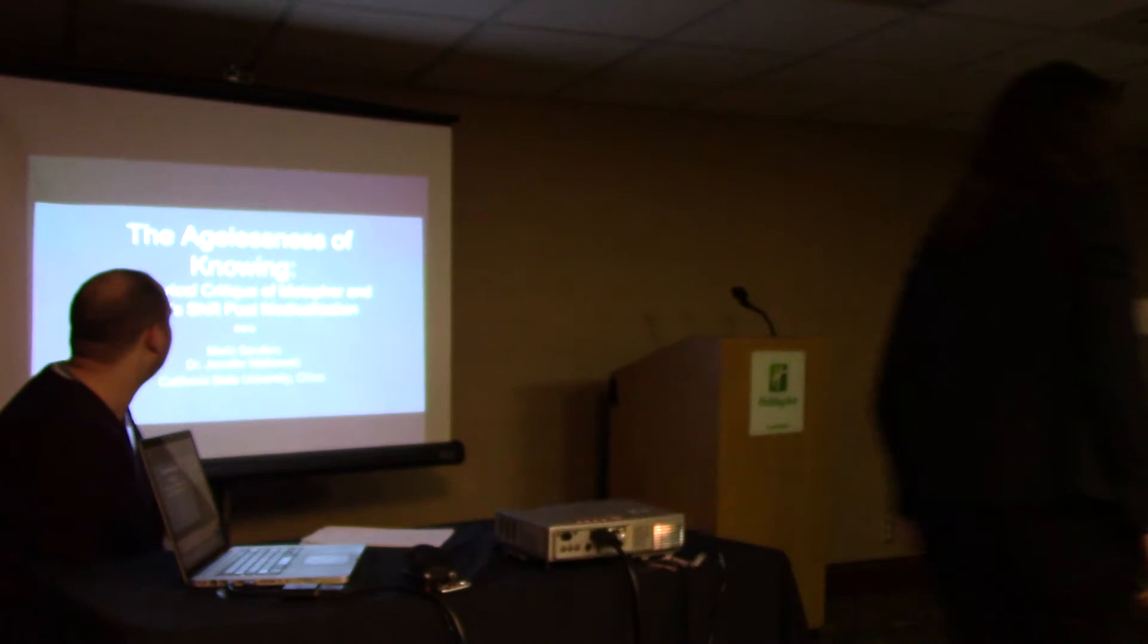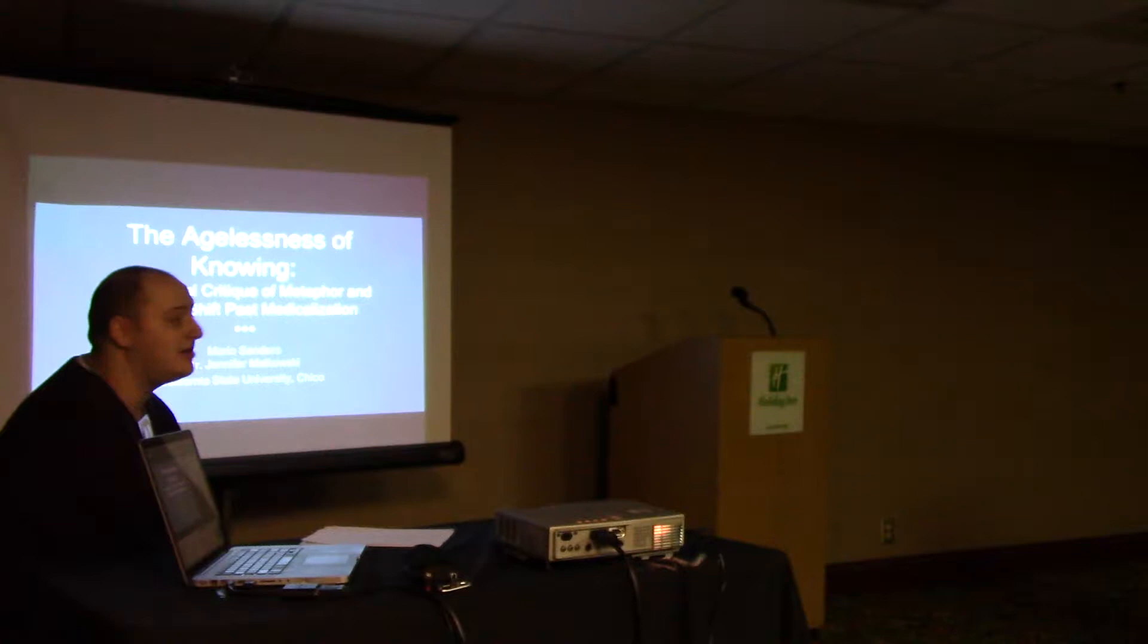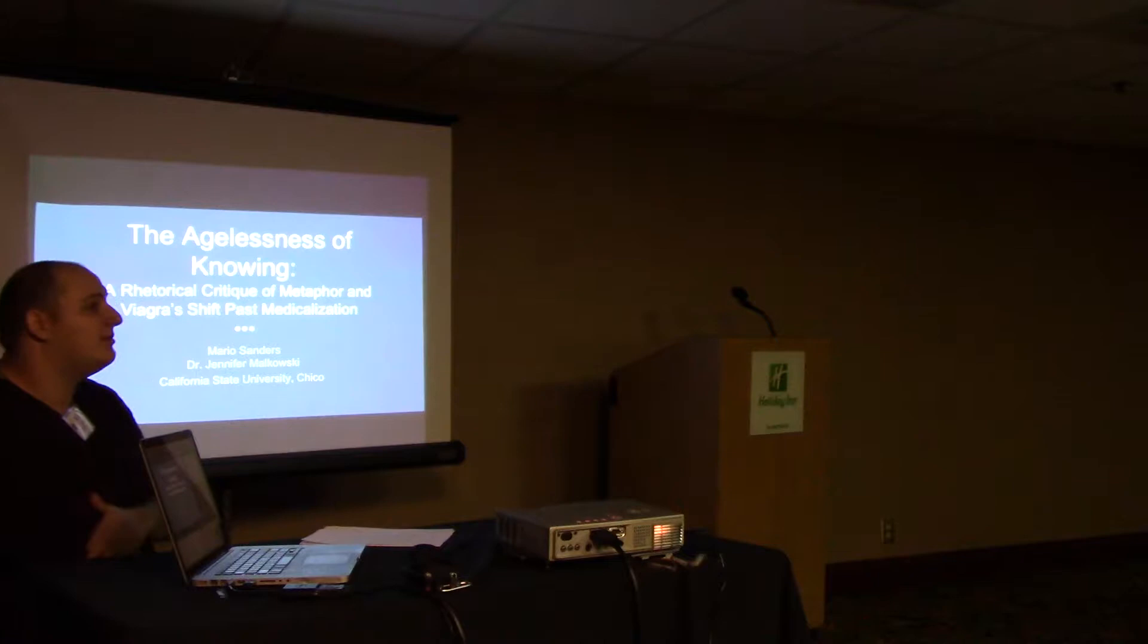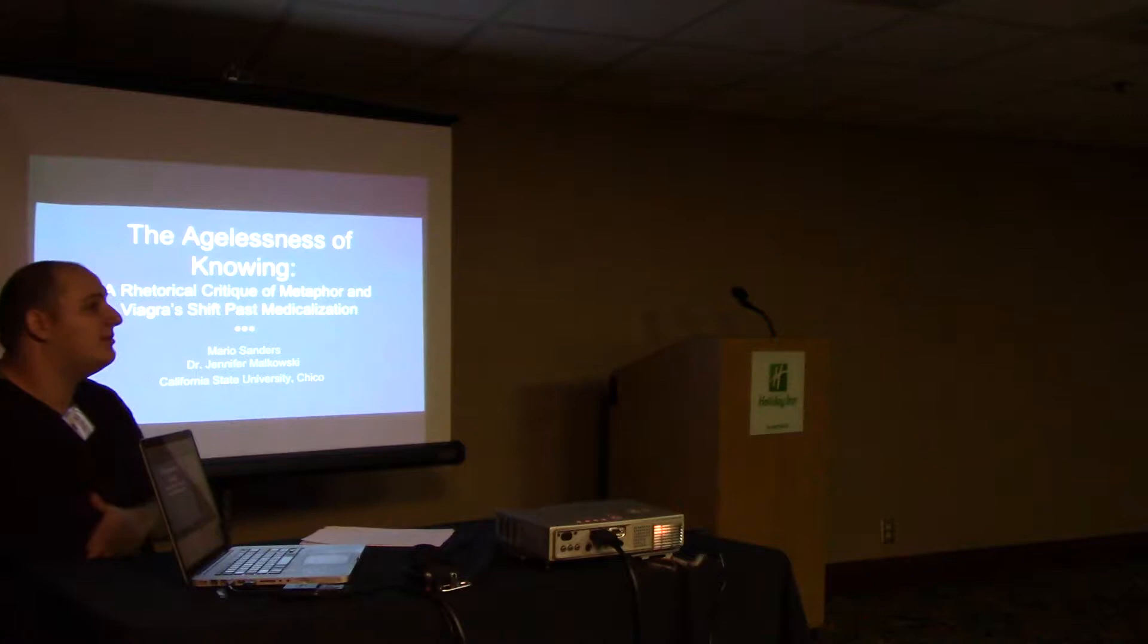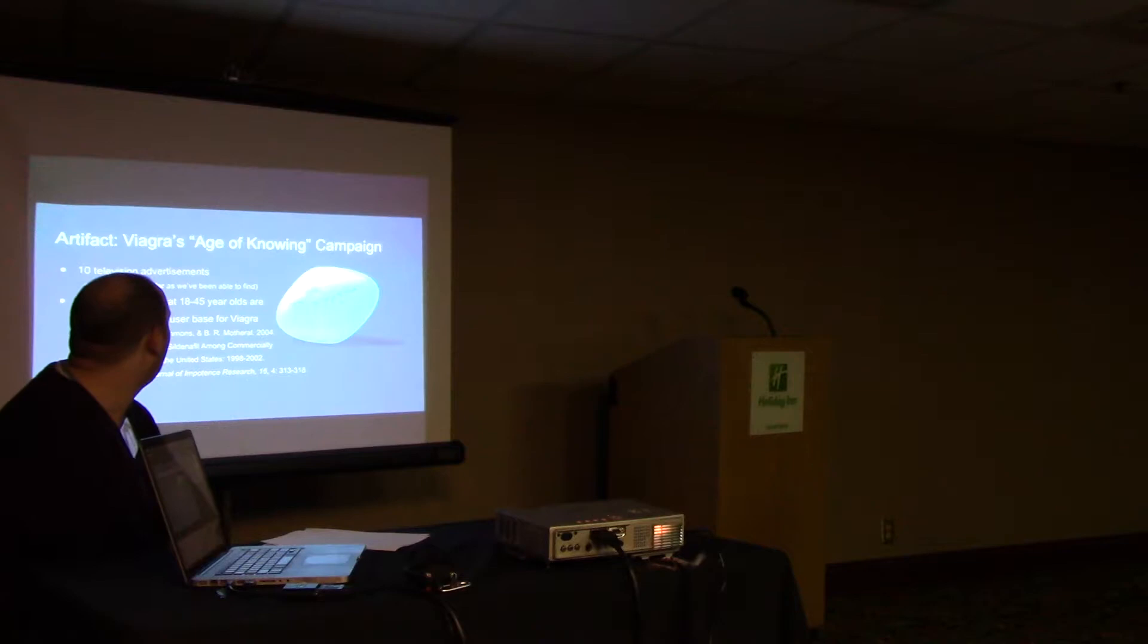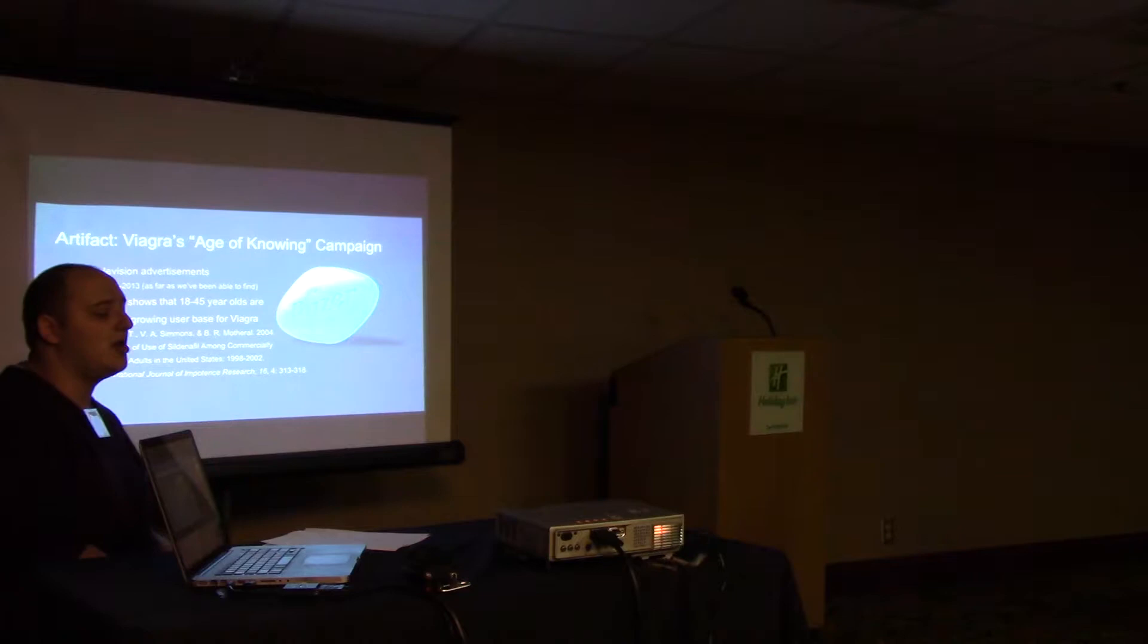My name is Mario Sanders. I am an undergrad at CSU Chico studying sociology and communication. Dr. Jennifer Malkowski is a communication scholar who teaches and researches at CSU Chico in the area of rhetoric and health and medicine. For this research, we looked at Viagra's Age of Knowing campaign.